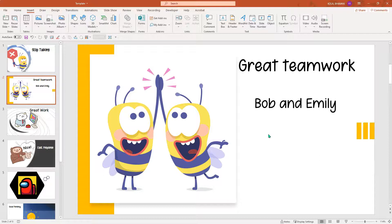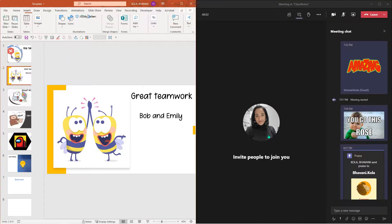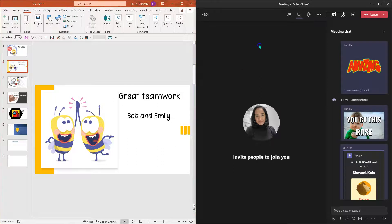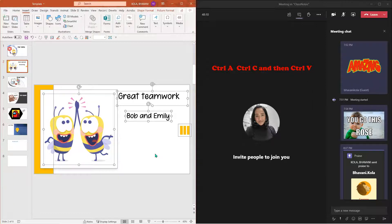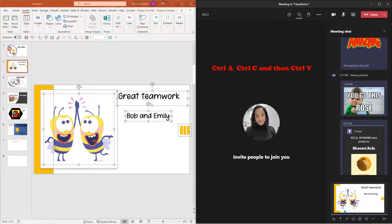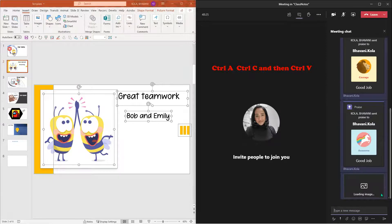Let me split the windows again — Windows icon and left. Here I have it. I'm going to click on the slide that I want to copy. I'm going to click Control A to select everything, Control C to copy everything. Now I'm going to come back to my meetings chat, click on it, and then Control V and click Enter. And there I have it.